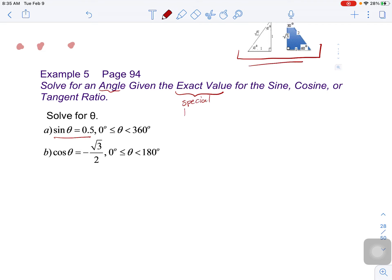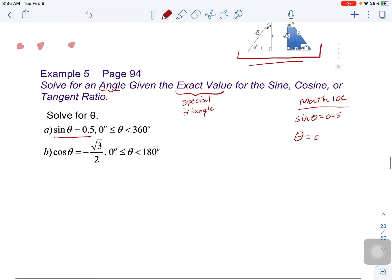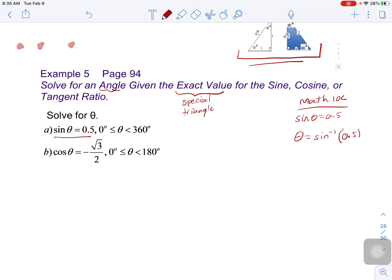And why is that? This is because, if we recall back to math 10, how would we find this angle? In math 10, we would say sine angle equals 0.5. So in order to find what this angle is, we're going to do the inverse of sine of 0.5, and that will find the angle.